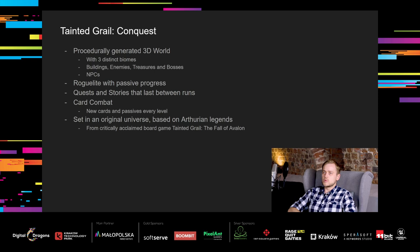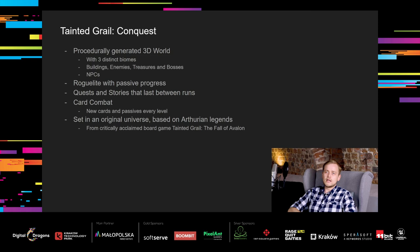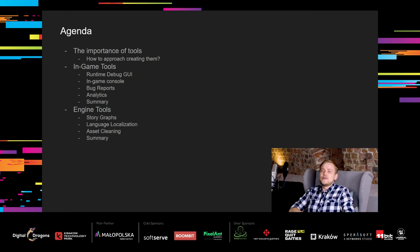Here is a short summary of the game. The world is procedurally generated with three distinct biomes, many buildings, enemies, treasures, bosses and NPCs. It's a roguelite with some progress that is passively carried over runs. There are many quests and stories that last between runs. Combat is card-based and hero receives new cards and passive skills with experience. Game is set in an original universe based on Arthurian legends. The universe is taken from the critically acclaimed board game of our company, Tainted Grail The Fall of Avalon.